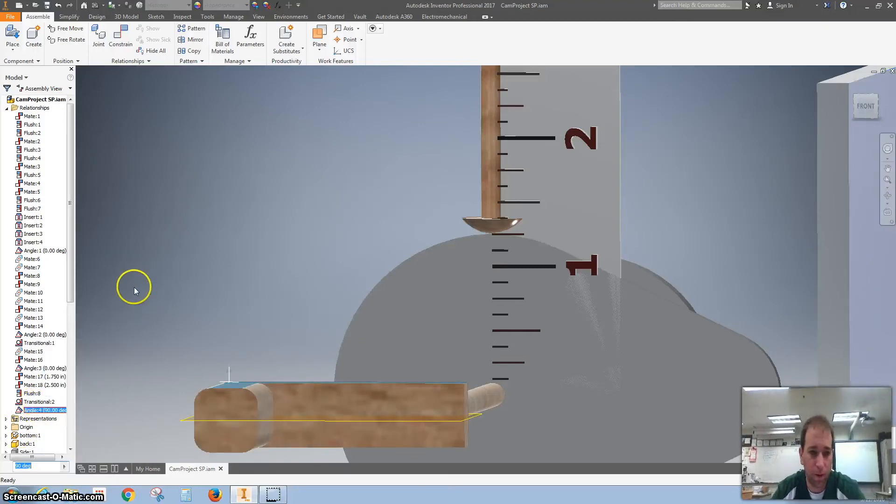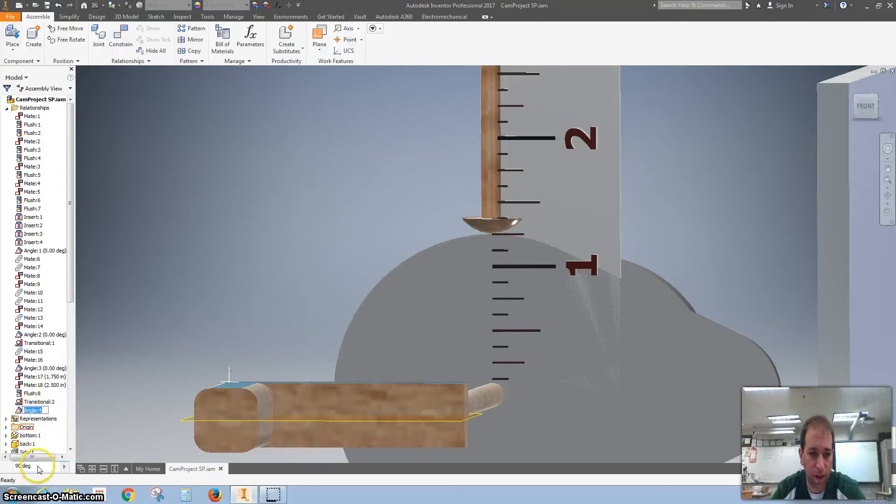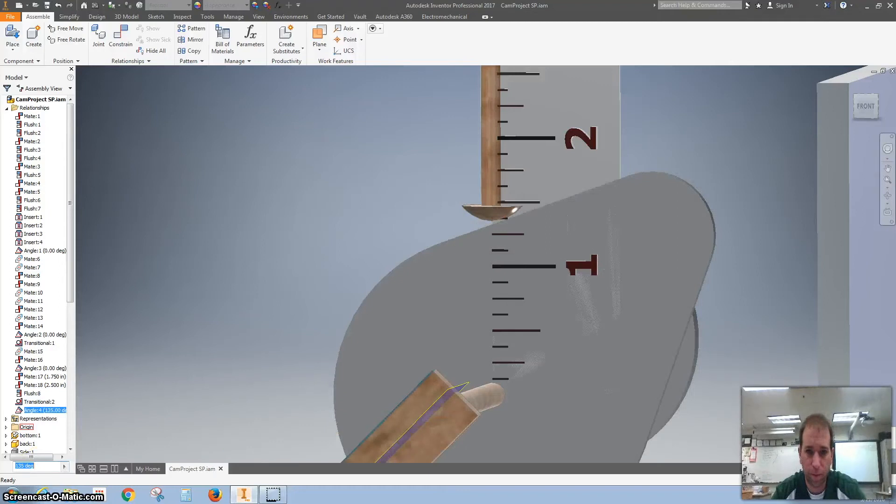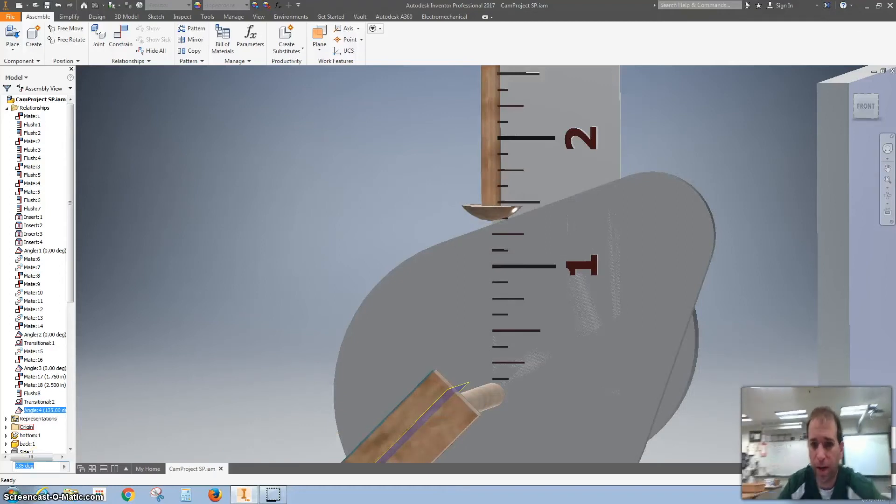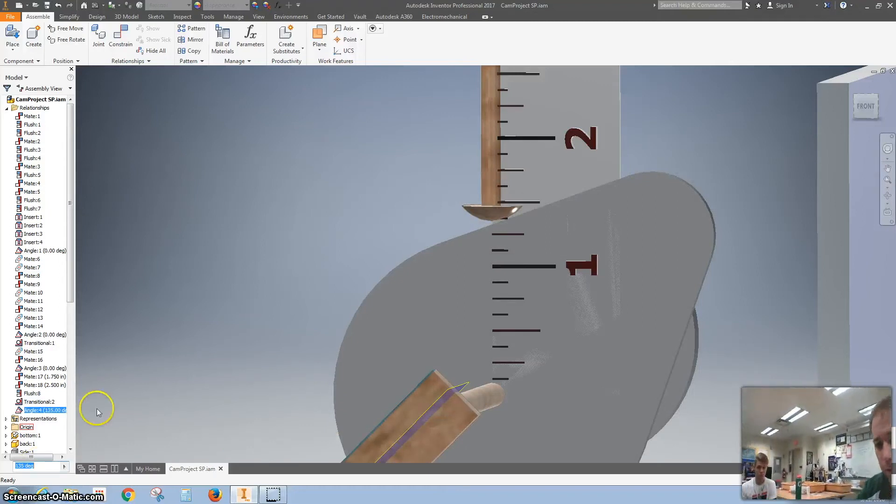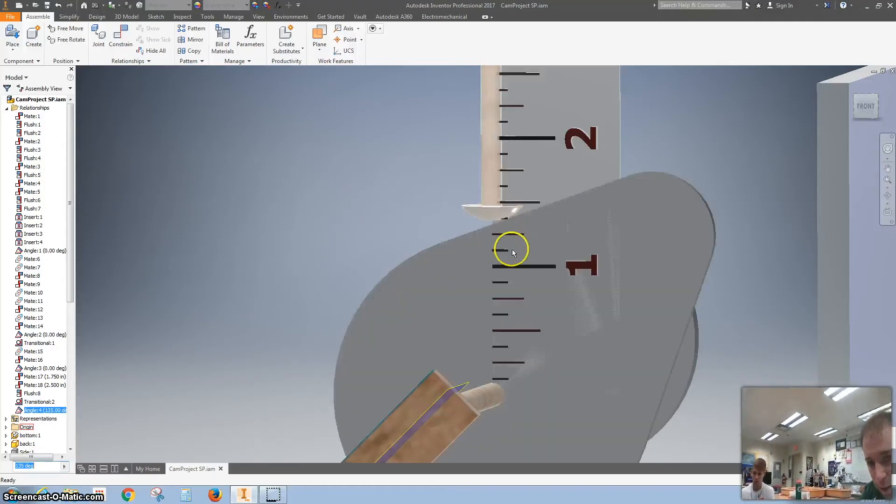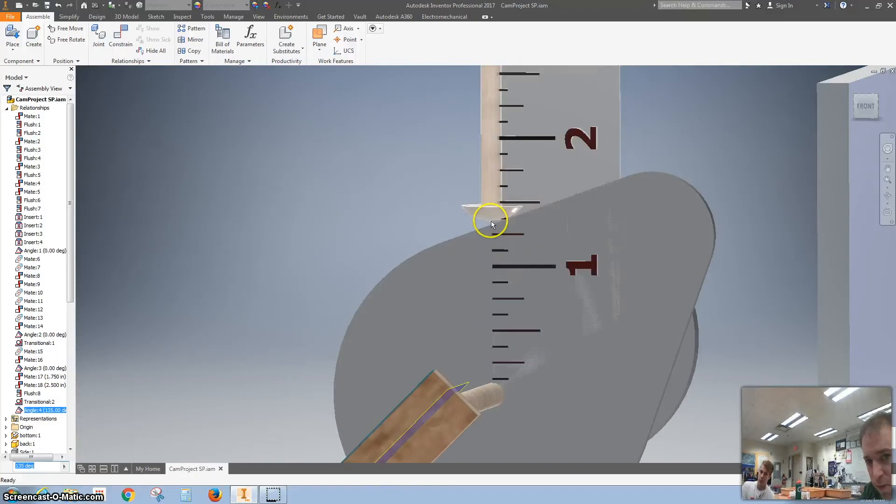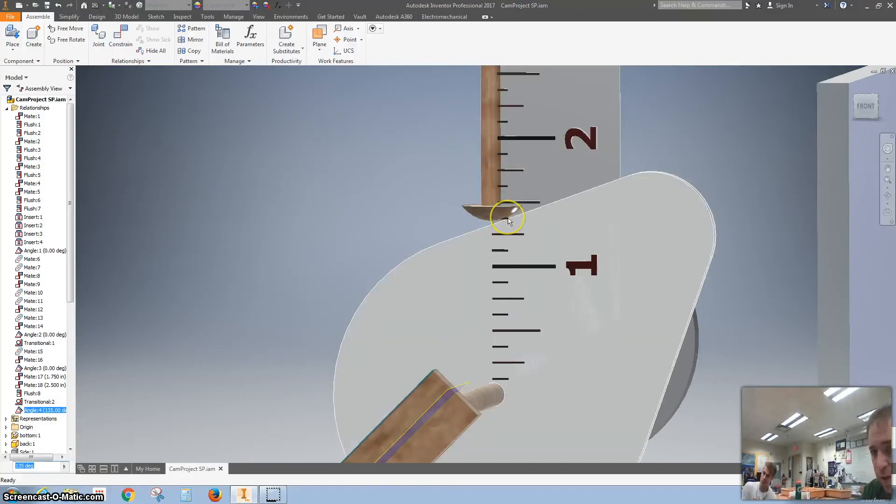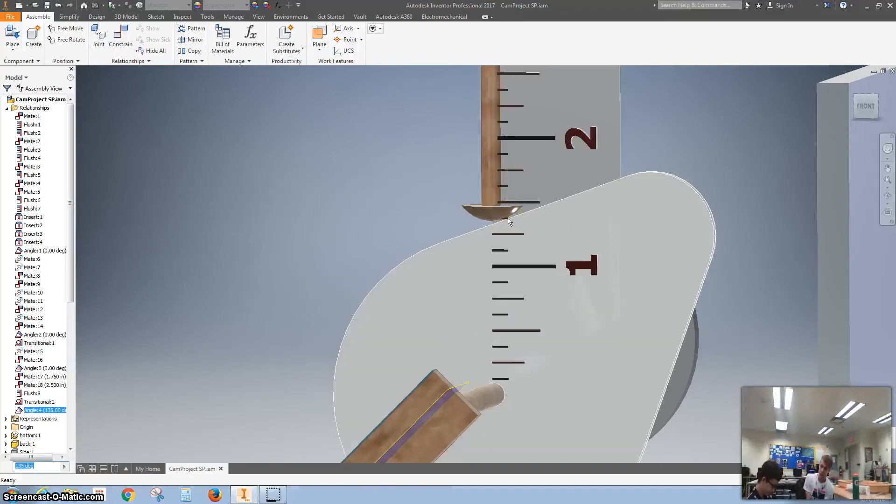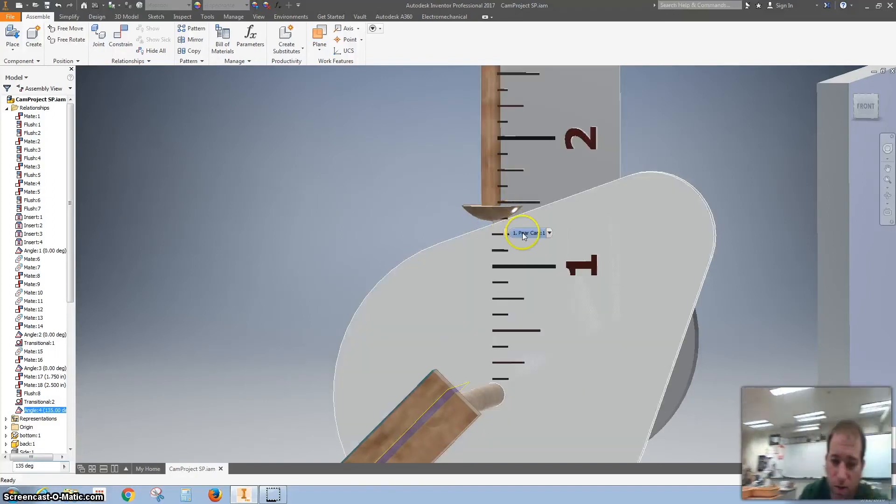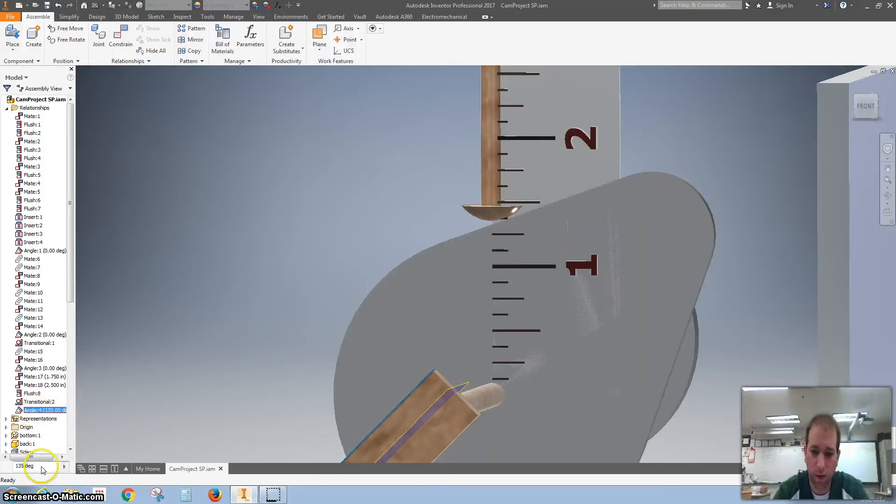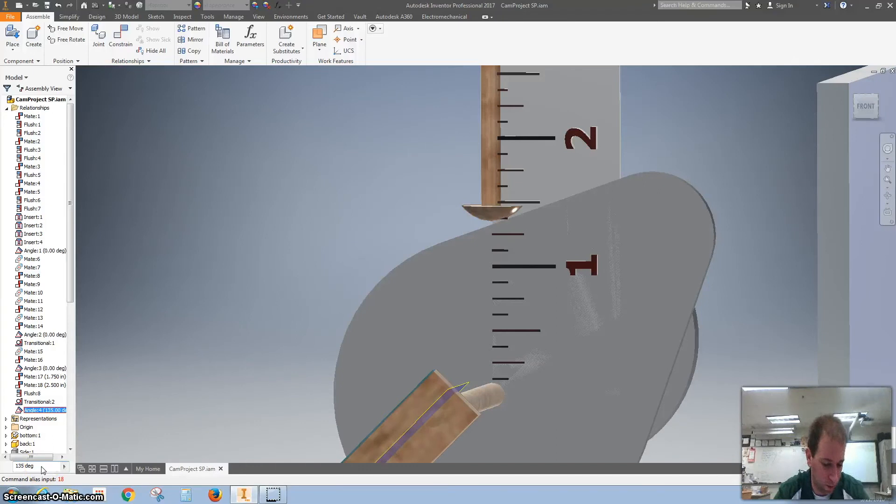All right. Then we can click on that constraint. We can come down here and change it to 135. And now it's starting to go up a little bit. You can see we're at 1 and 1 eighth, 2 eighths, 1 and 3 eighths right there. You guys good with that? Click on that again, change that to 180.